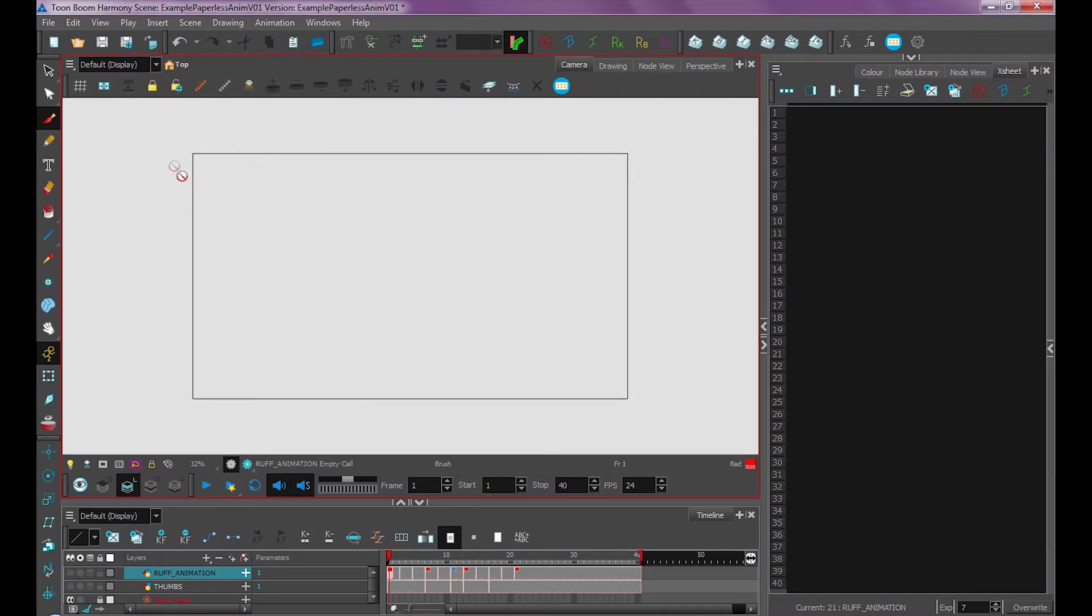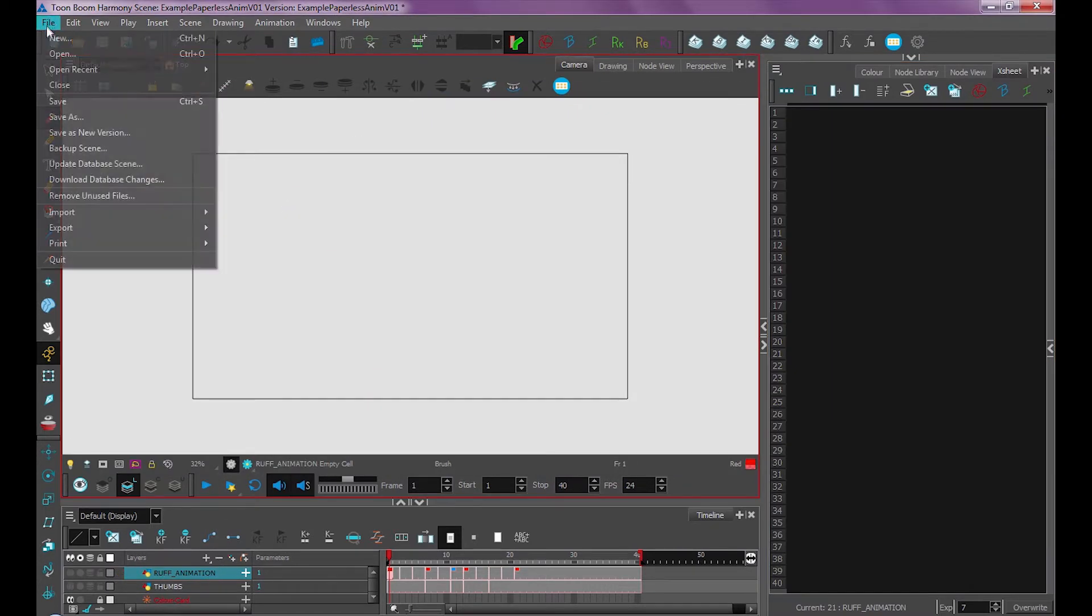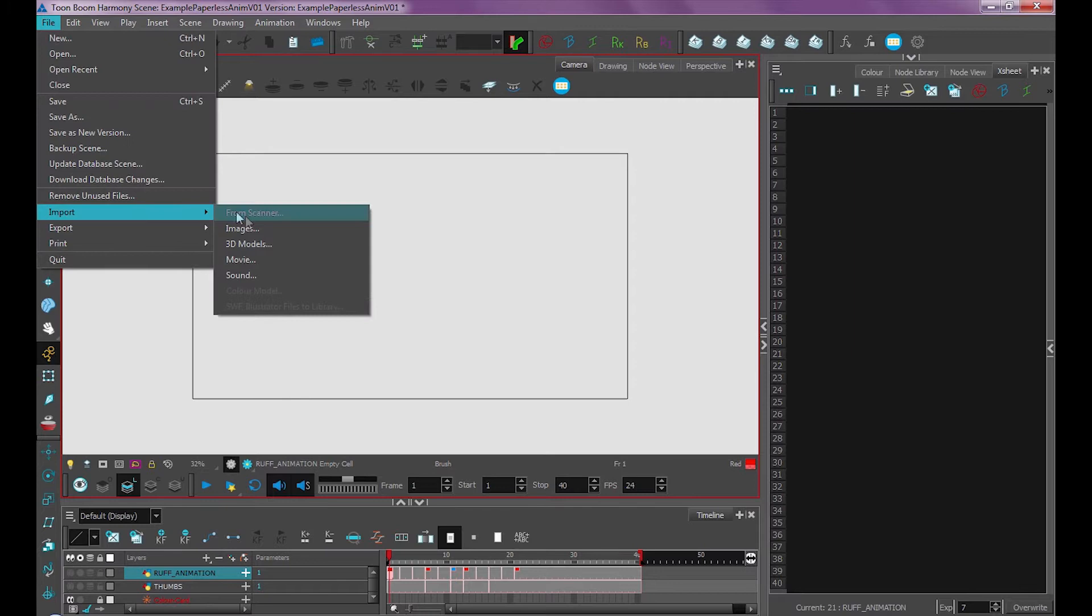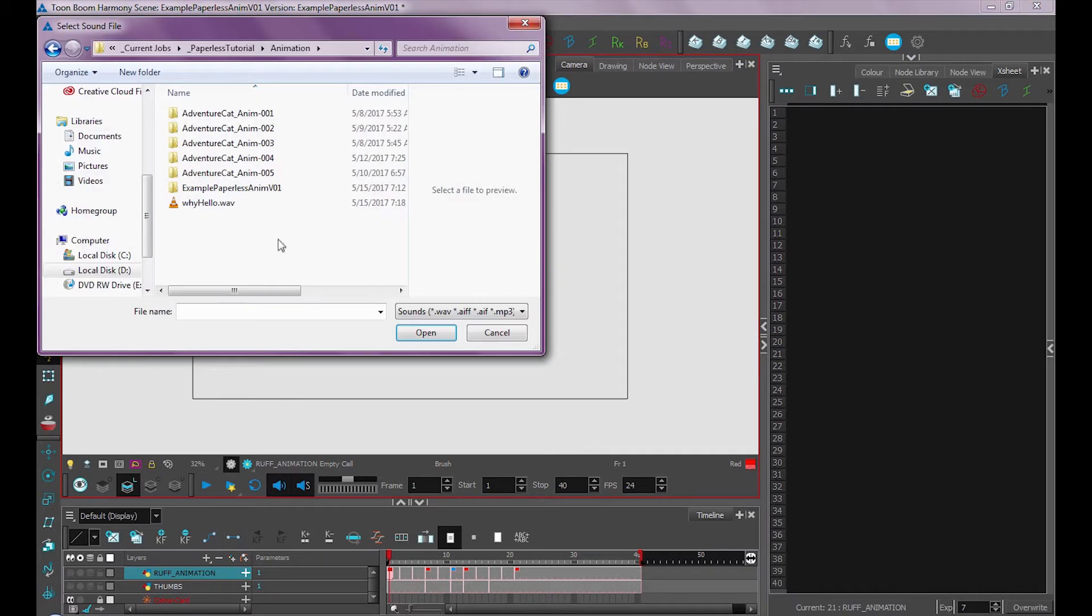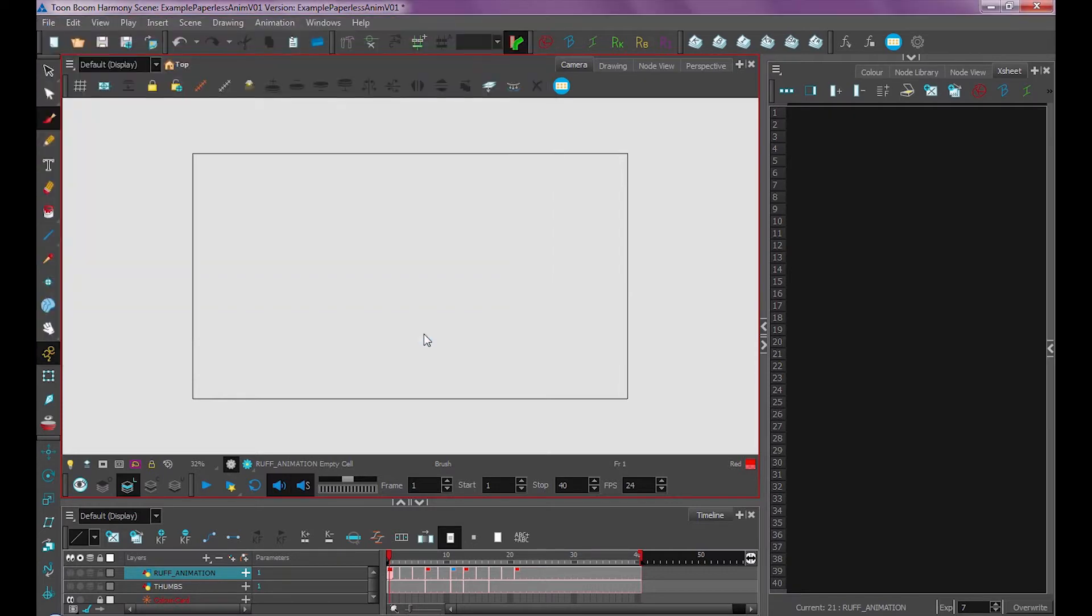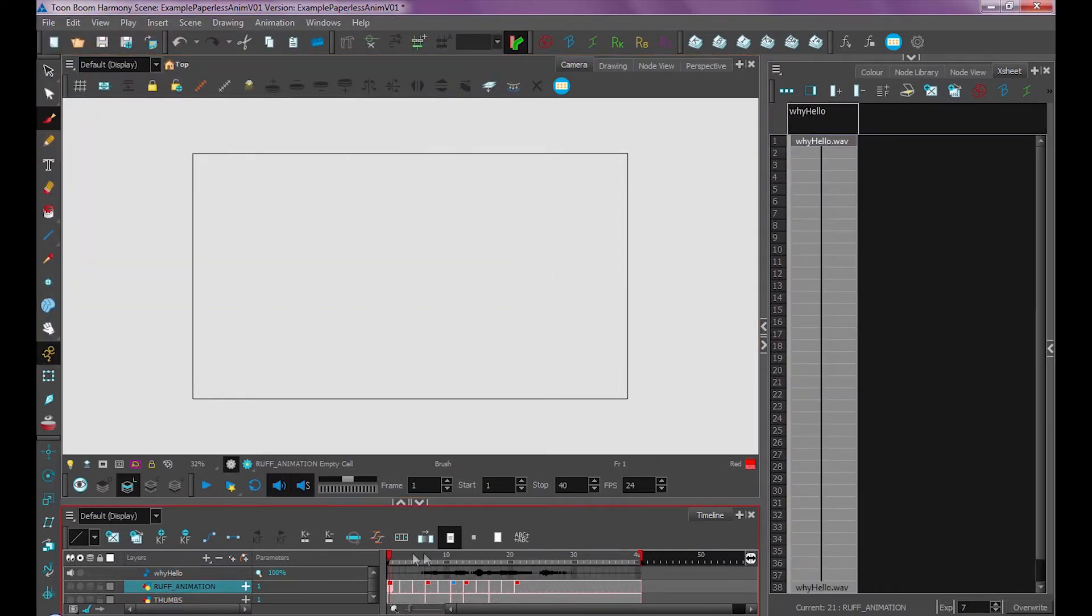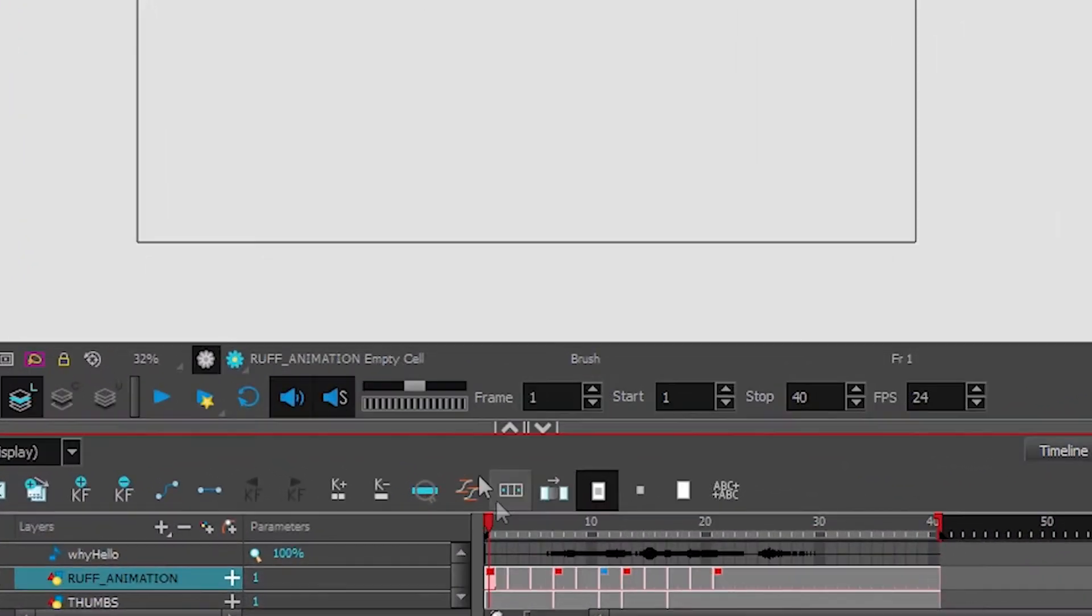Let's import it by going up to File, Import, Sound. And you can also import images with file import. So let's import our sound, press Open, and we now have our audio.